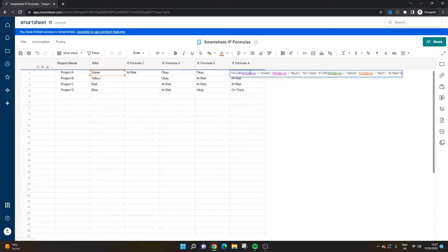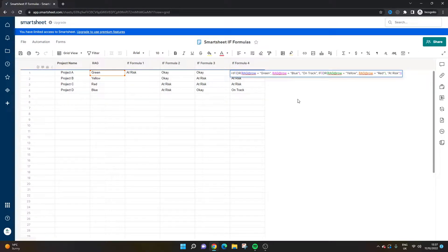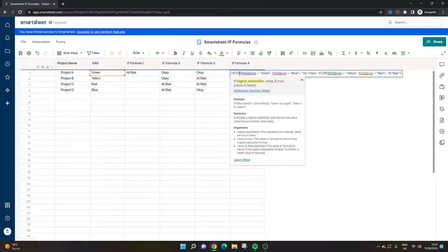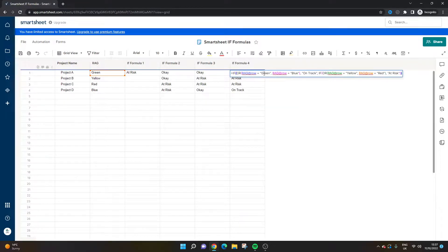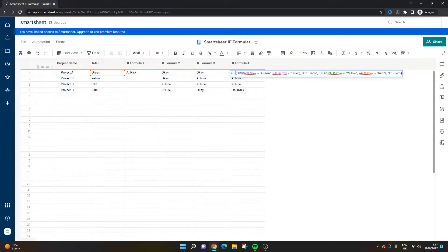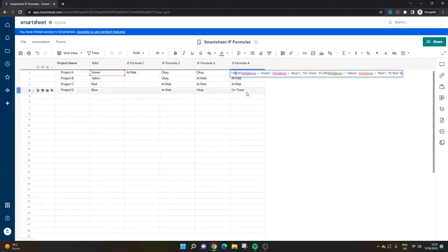Now IF formula four, this one is a little bit tricky. What we're looking at in this particular IF formula is using the OR logical expression, or condition I should say. So if this row is green, if it is blue, the project is on track. If it is yellow or if it is red, then it's at risk.